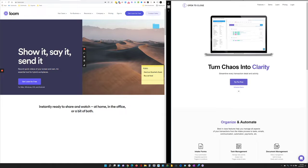One of the ways to do that is through the extensions up at the top here. You can put a loom.com extension in your browser, whether that's Firefox, Chrome, Edge, or anything else. And then down at the bottom, you can also download it for your desktop — there's a Loom desktop app you can put on there as well.